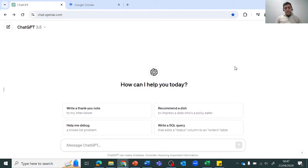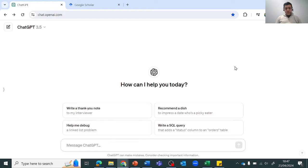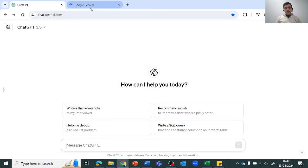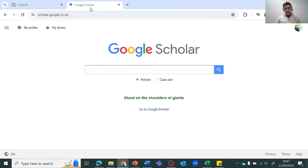So there's an easy and quick method in which we'll be using two tools: one is obviously ChatGPT which is open here, and the other is Google Scholar.